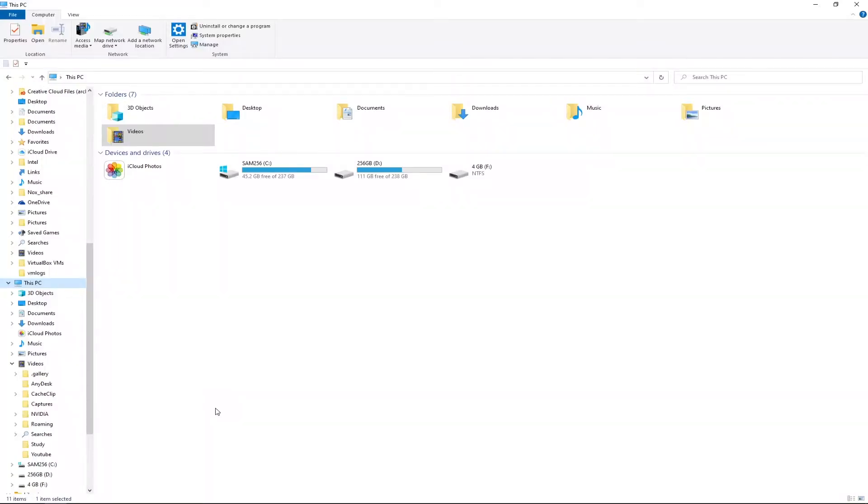Hey guys, this is How to Computer back again with another video. In this one my friends, I'm going to be showing you what to do when you just plugged in your hard drive but it is not coming up in File Explorer.